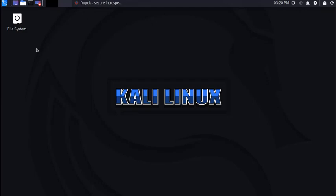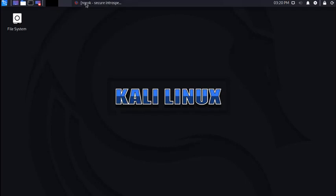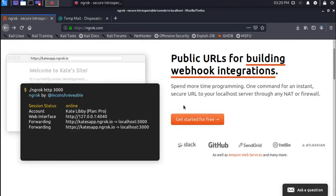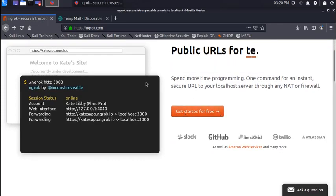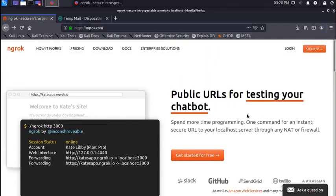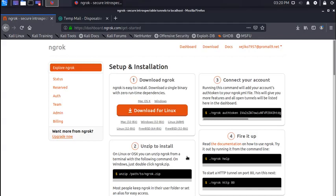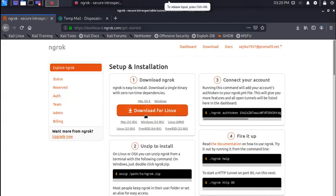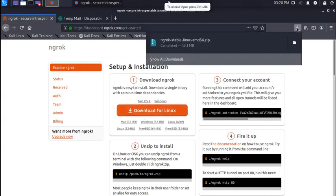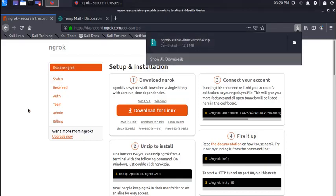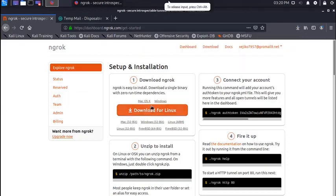Okay, so now let's download the software. Go to the website of ngrok and download the software. Remember, you have to first create an account. Once you create an account you can log in and download it.